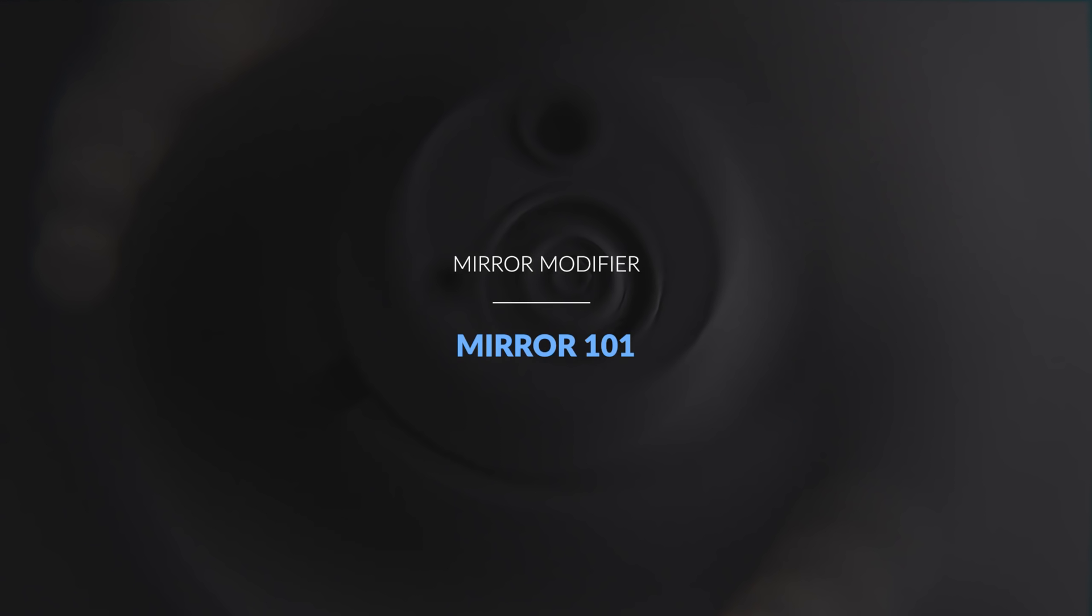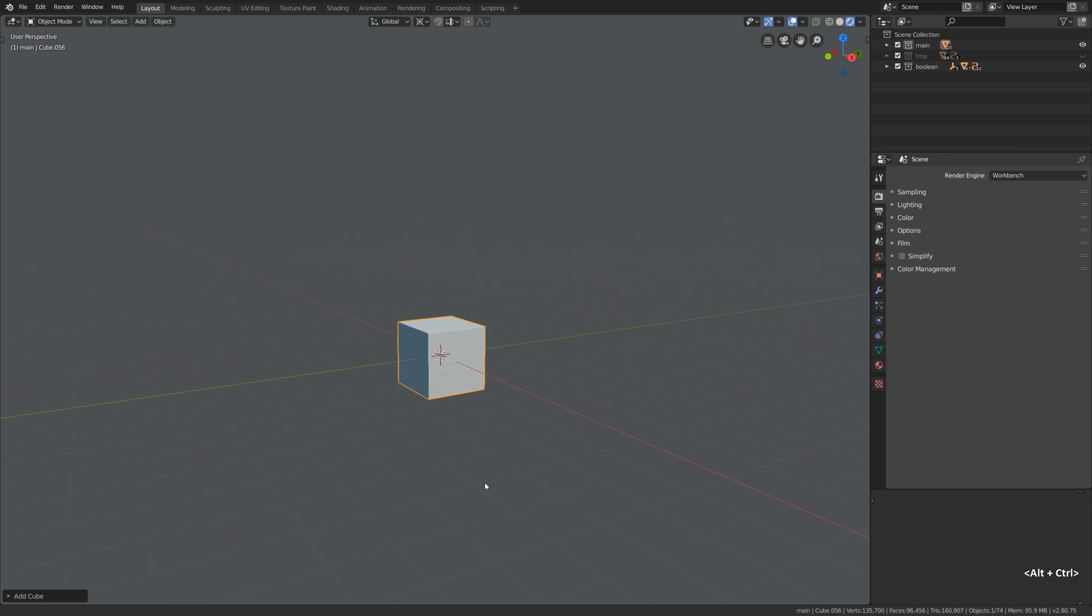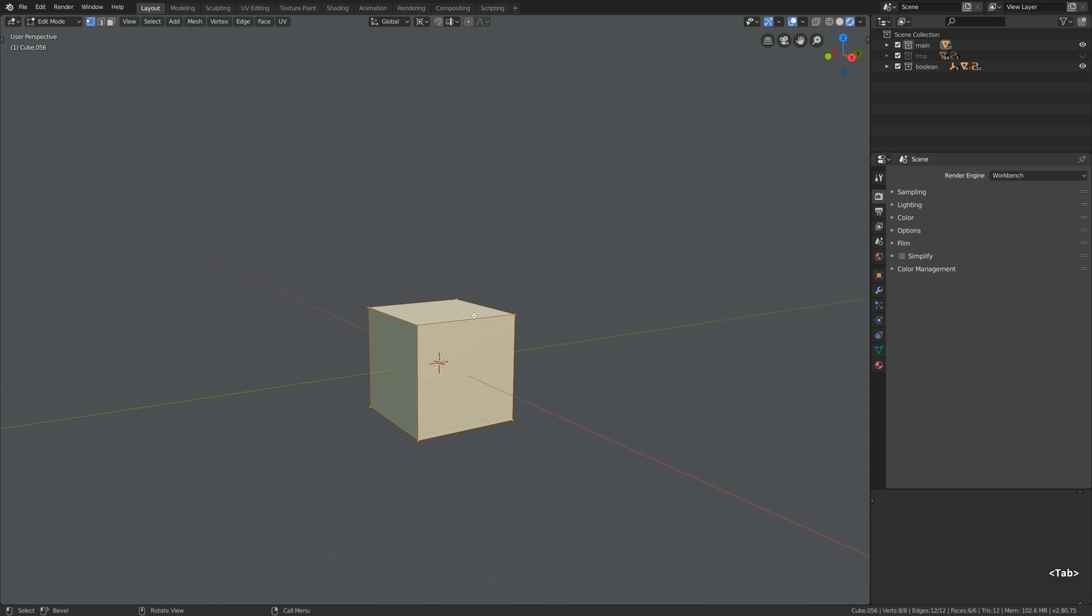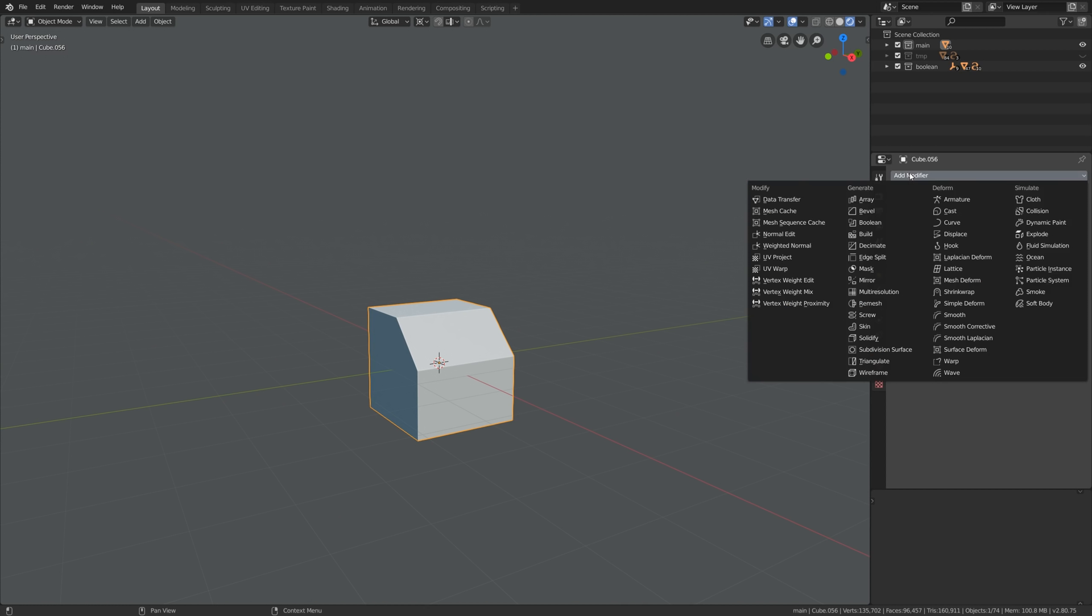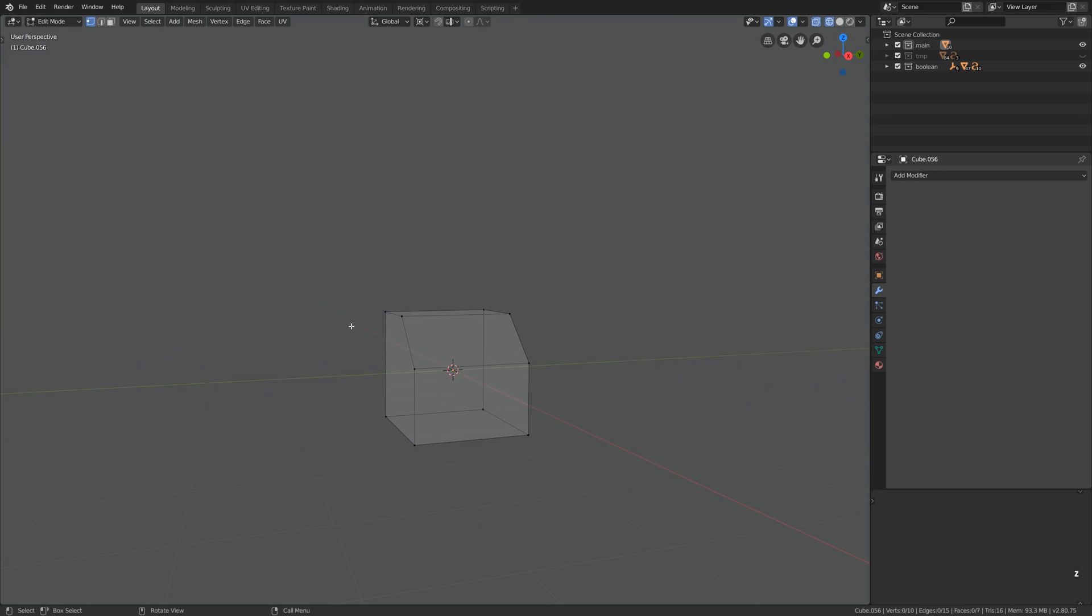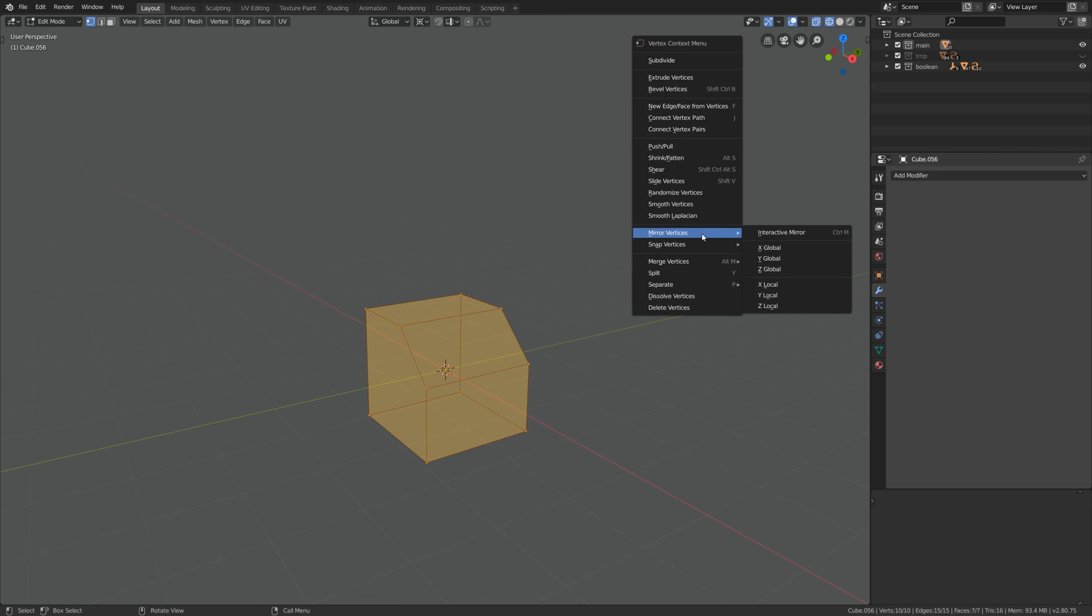Let's get started with the basics of the mirror tools available in Blender. Here's the companion cube, our test dummy. Let's make it a little bit more interesting and asymmetrical by beveling this edge, something like that. In the modifier we're gonna be taking a look at the mirror pretty soon but first let's take a look at the basic modeling tools related to symmetry and mirror. We can select all vertices, right-click and go mirror, interactive mirror.